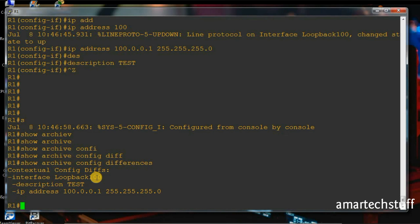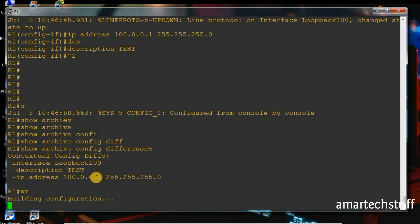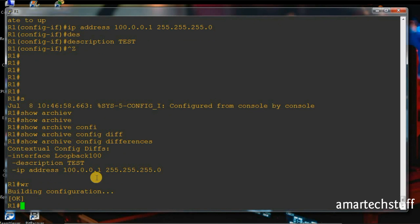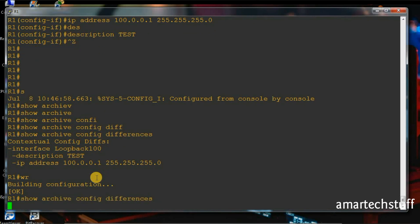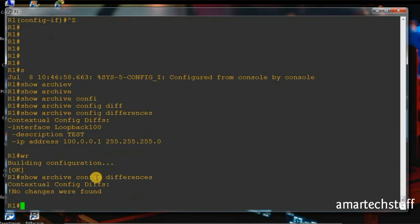I'll do the same thing — I'll just copy. The 'wr' command copies the running configuration into the startup configuration, and it's taking some time. Now if we check again, no changes were found. So guys, this is a very useful command.